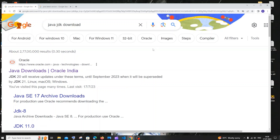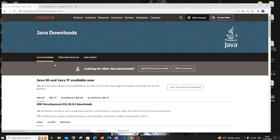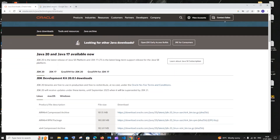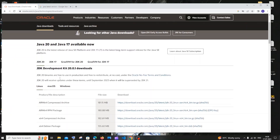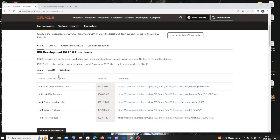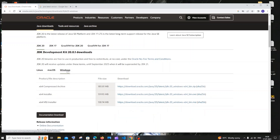Just go to Google and type 'Java JDK download' and you will get the first link as Java Downloads. Click that — it is from oracle.com. Here we have Java 20 and Java 17. Java 20 is the latest JDK version. Scroll down and you'll see options for different operating systems. We are going to download it for Windows, so just click on Windows.